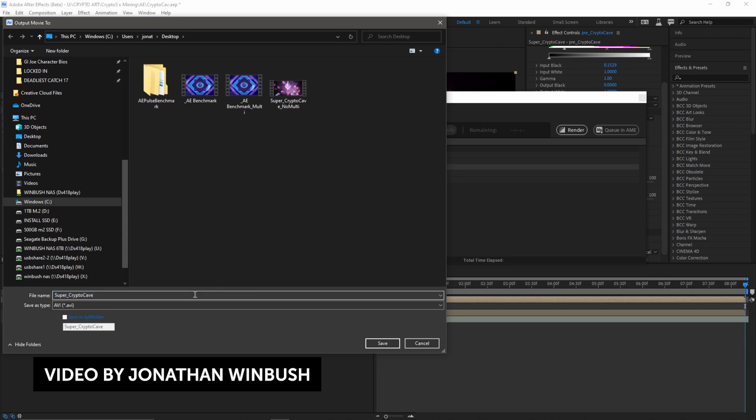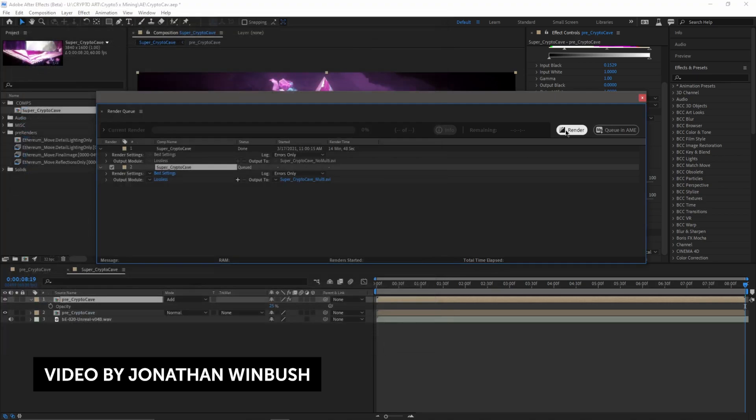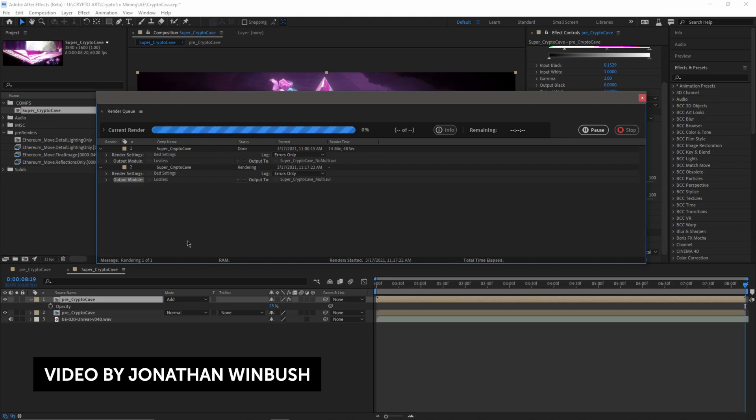According to Adobe, you can actually see a 1.2 to 3 times faster performance in After Effects, according to their own benchmarks, depending on what kind of system you have and how many cores you have. This video here by Jonathan Winbush actually walks you through some of the multi-frame rendering features in the beta.